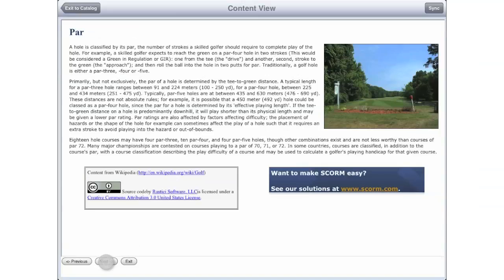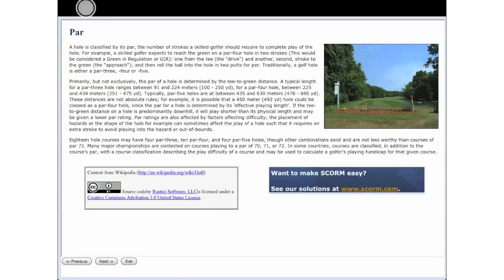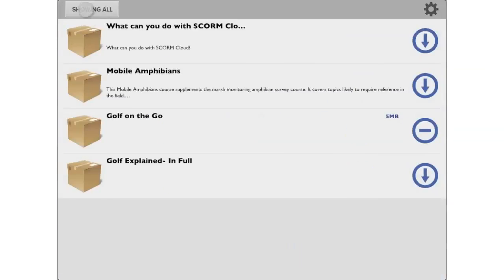All of your progress on the mobile app is stored locally. When you hit sync, that data is then sent back to the LMS when a connection's available. Pretty cool, huh?